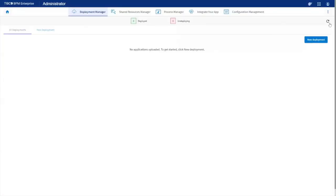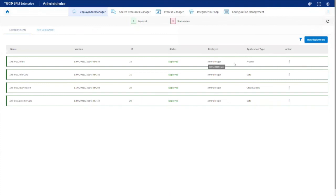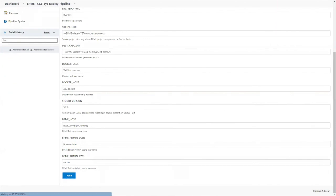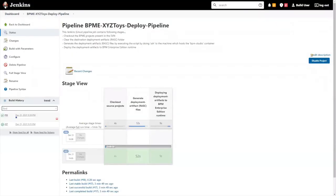Here we can see that the BPM application projects have been deployed to the BPM runtime environment by the BPM deploy pipeline job. The process can be repeated manually or using repository commit triggers if required.